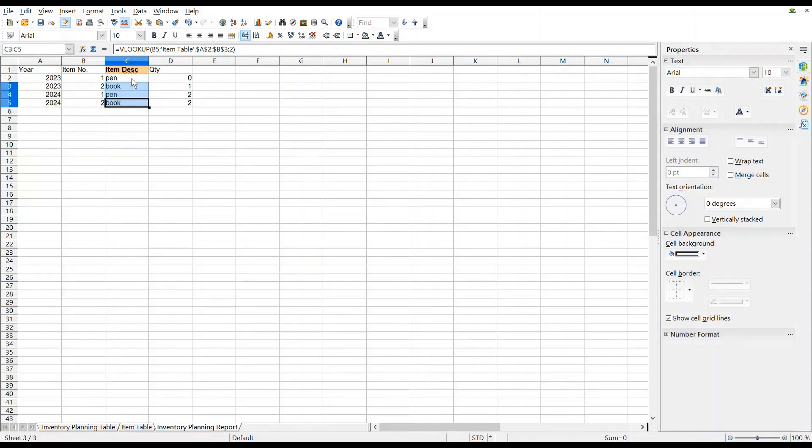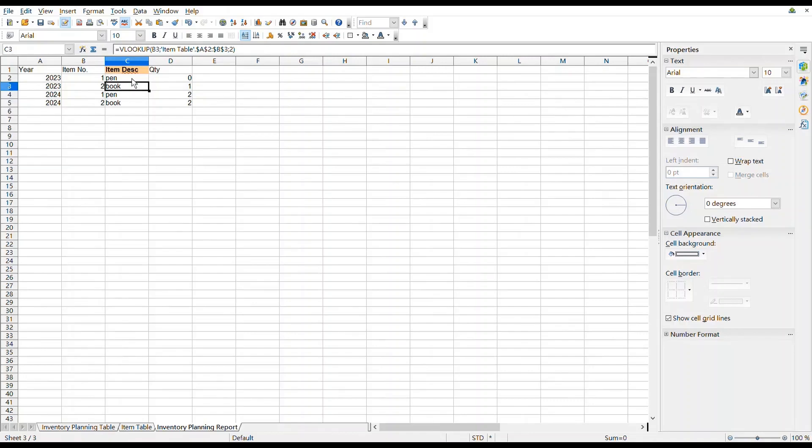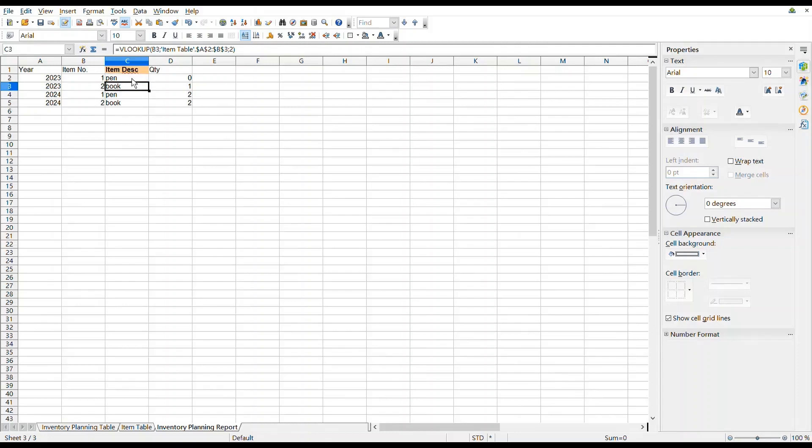You can also see that the first parameter of VLOOKUP is the relative cell reference that corresponds to the different item number in different rows of the Inventory Planning Report. And the second parameter of VLOOKUP is the absolute cell reference that corresponds to the range of the item table looking at the item description.